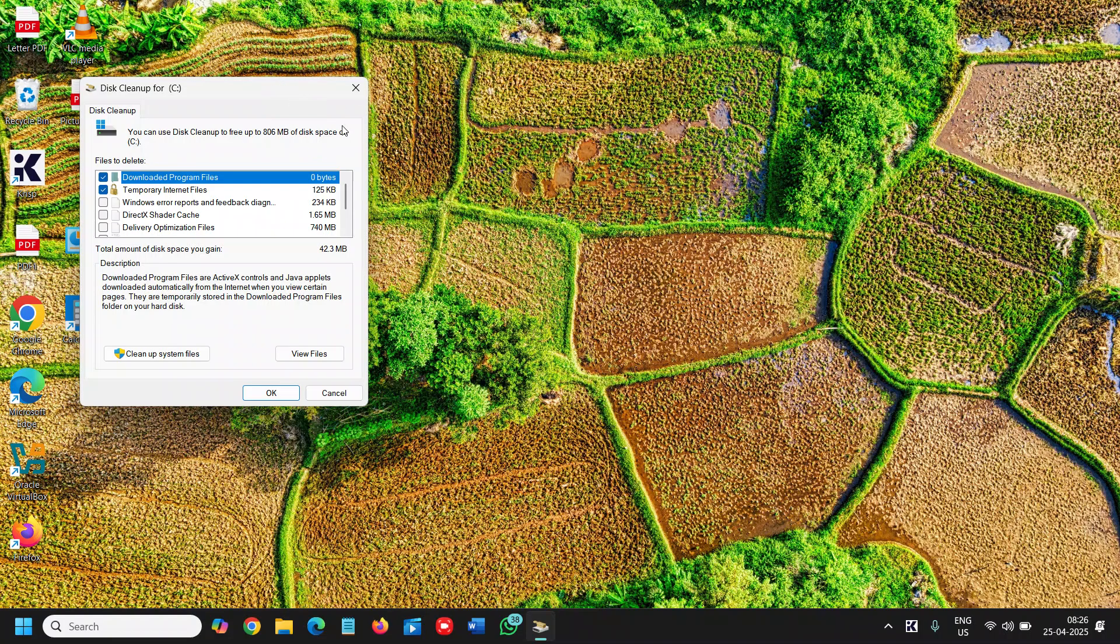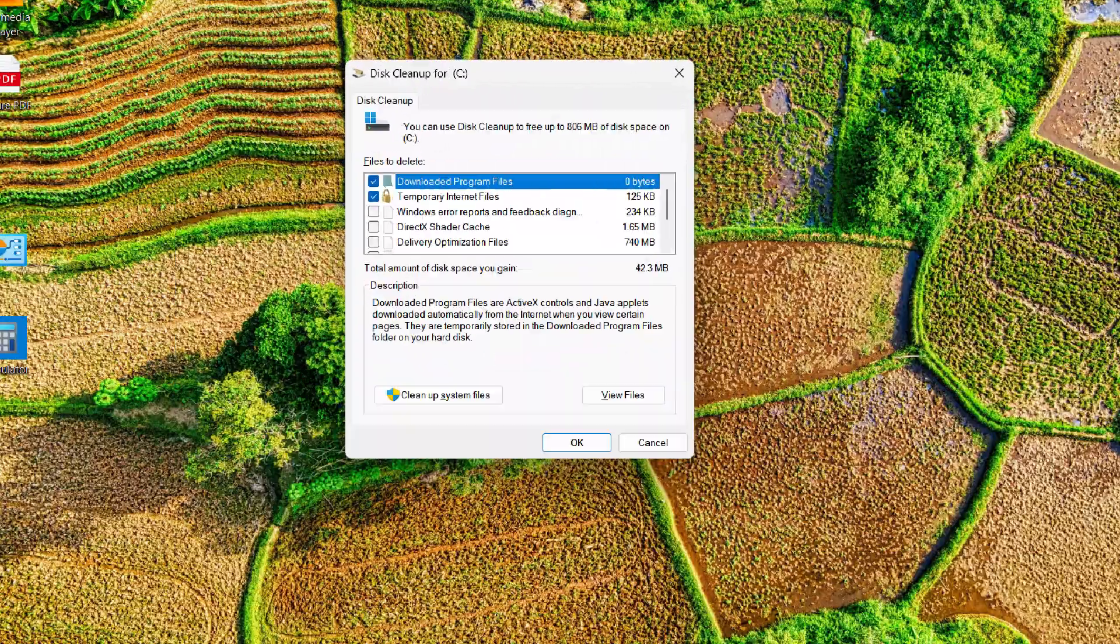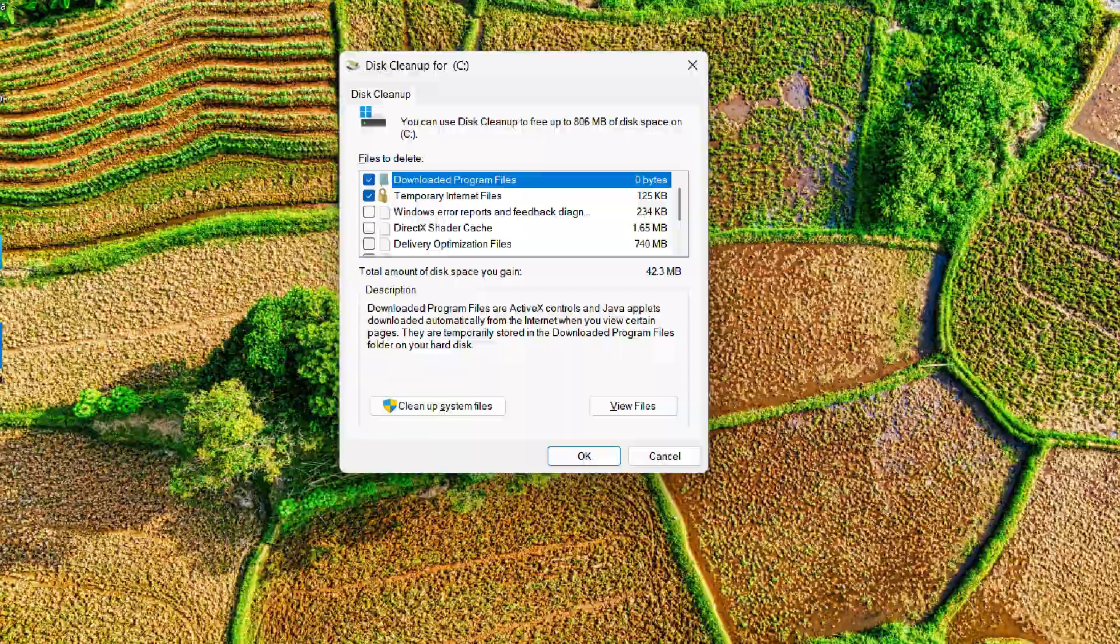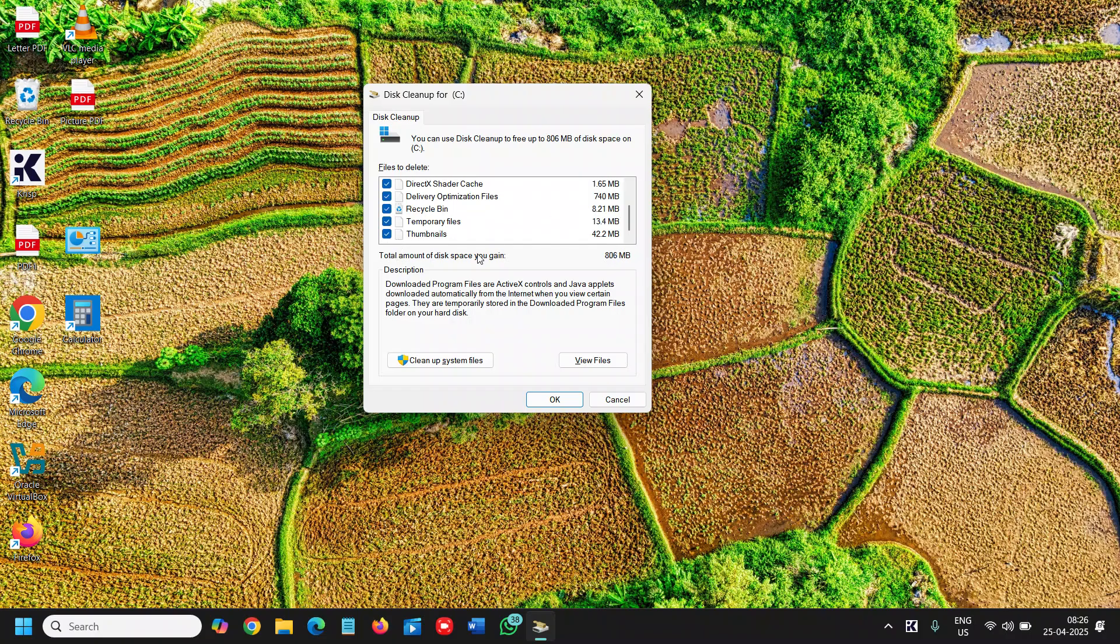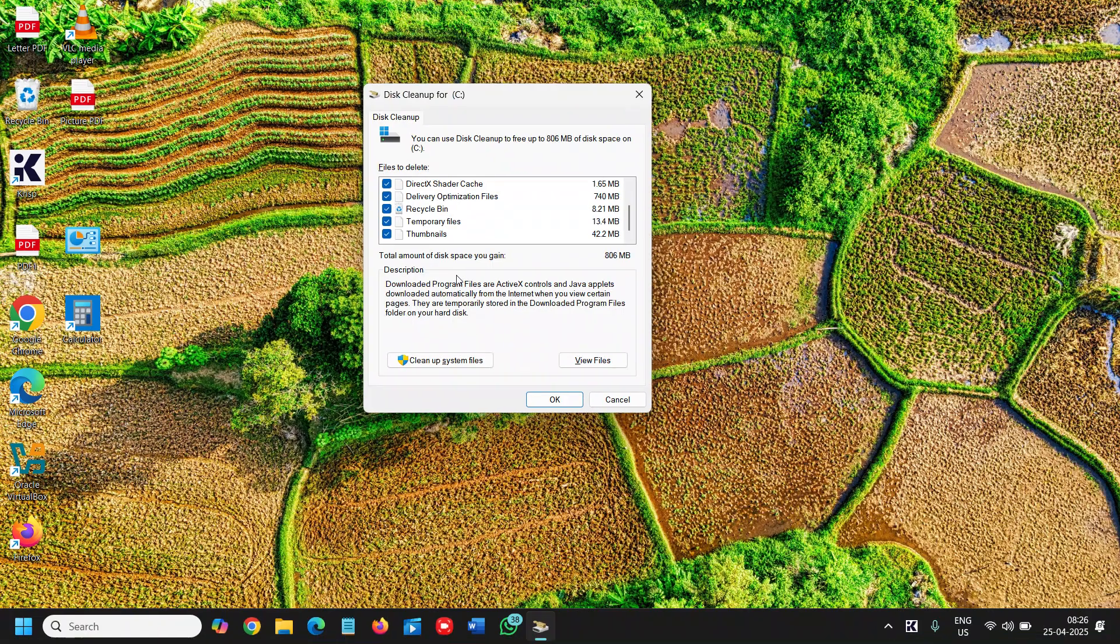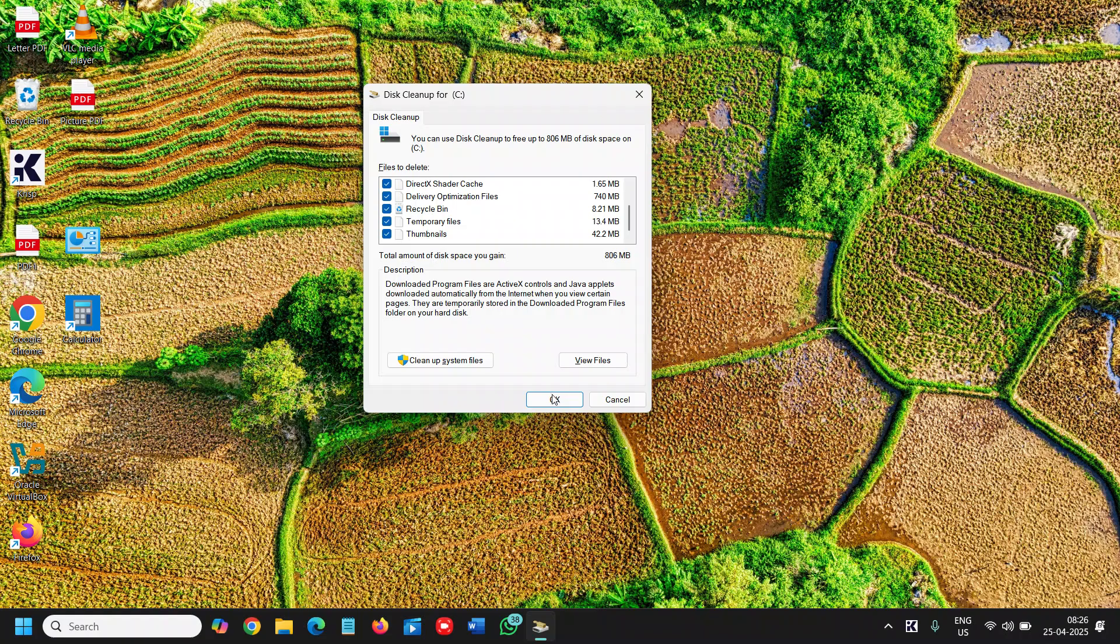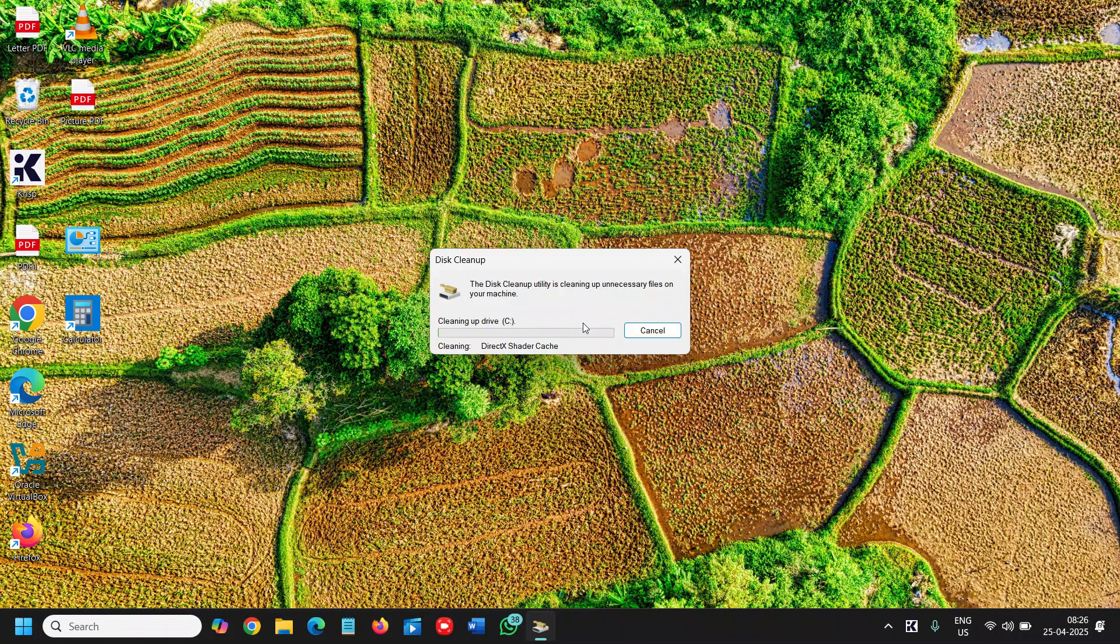Here you will find the locations. We need to check mark cache, optimize files, recycle bin, temporary files, and the thumbnails which is already there. This computer is already clean, but you might have a huge amount of junk sitting there. Select the junk and click OK, then click Delete.